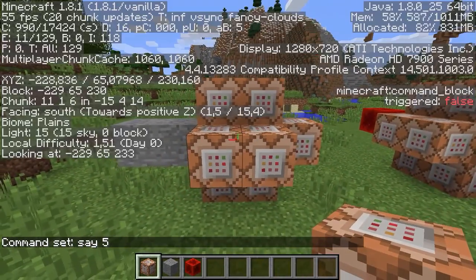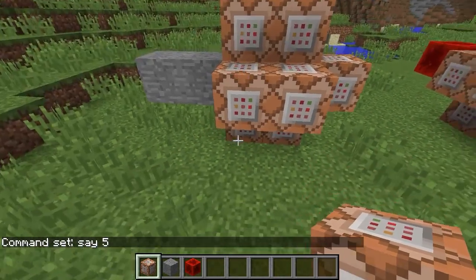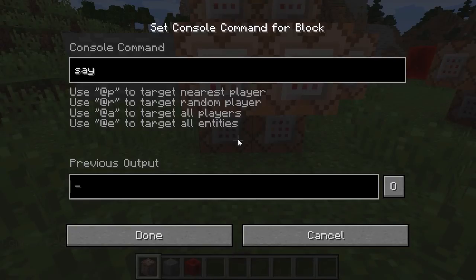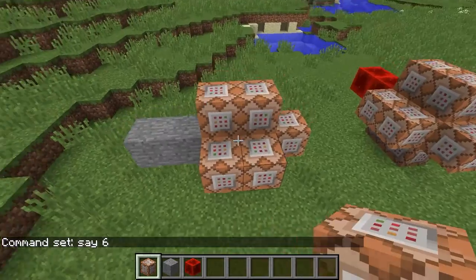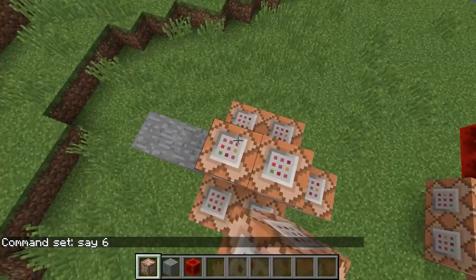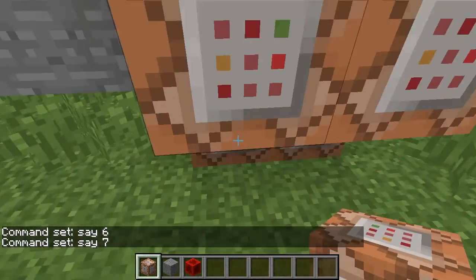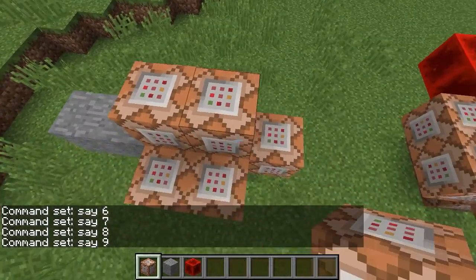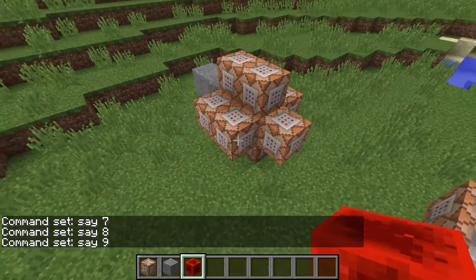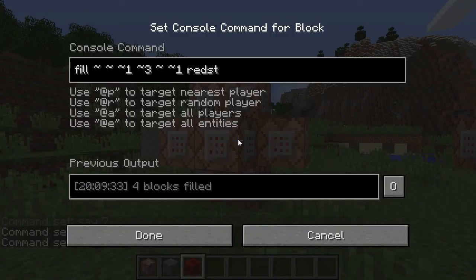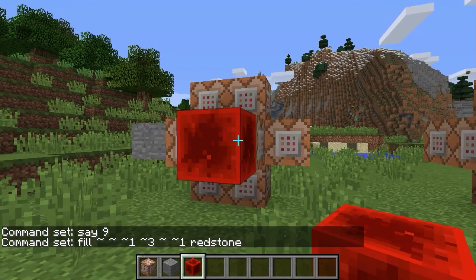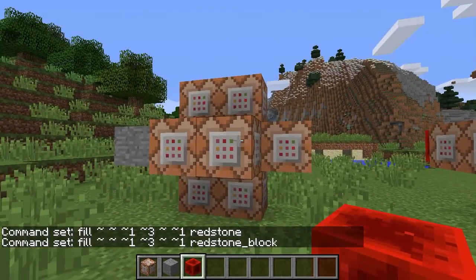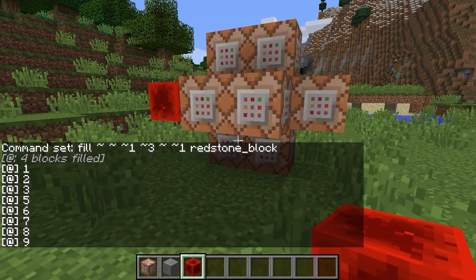Now we keep moving, and the bottom one is first — so this is number six, seven, eight, nine. So let's place this block and see what the output is: 1, 2, 3, 5, 6, 7, 8, 9.